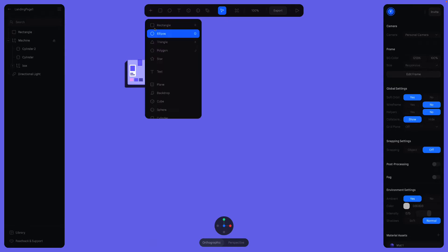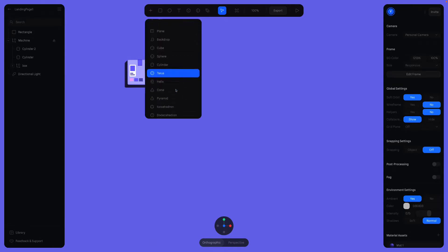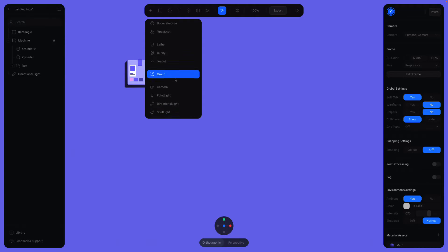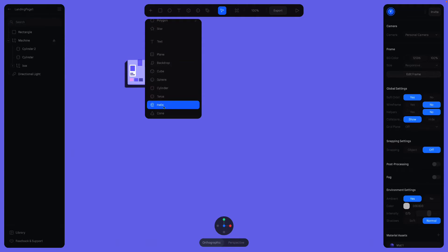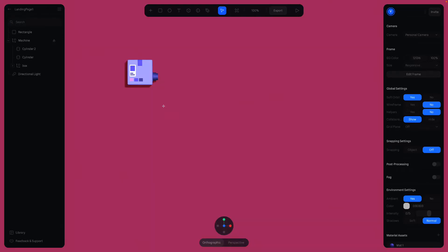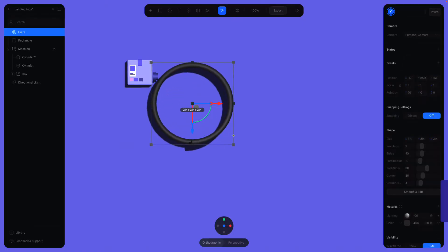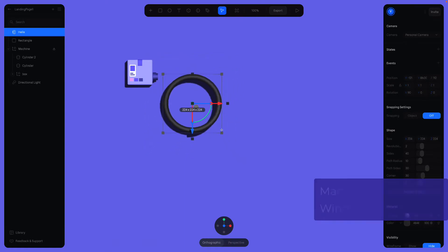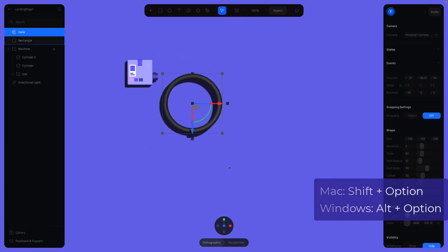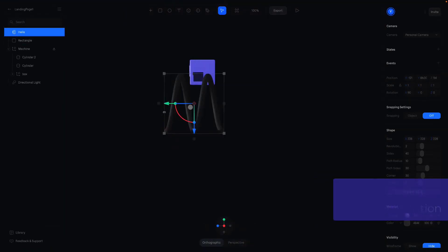Let's do that by adding a new object. What should we add? Helix looks good. We can use Helix. Hold Shift plus Option here to create the object equally proportioned on all sides.